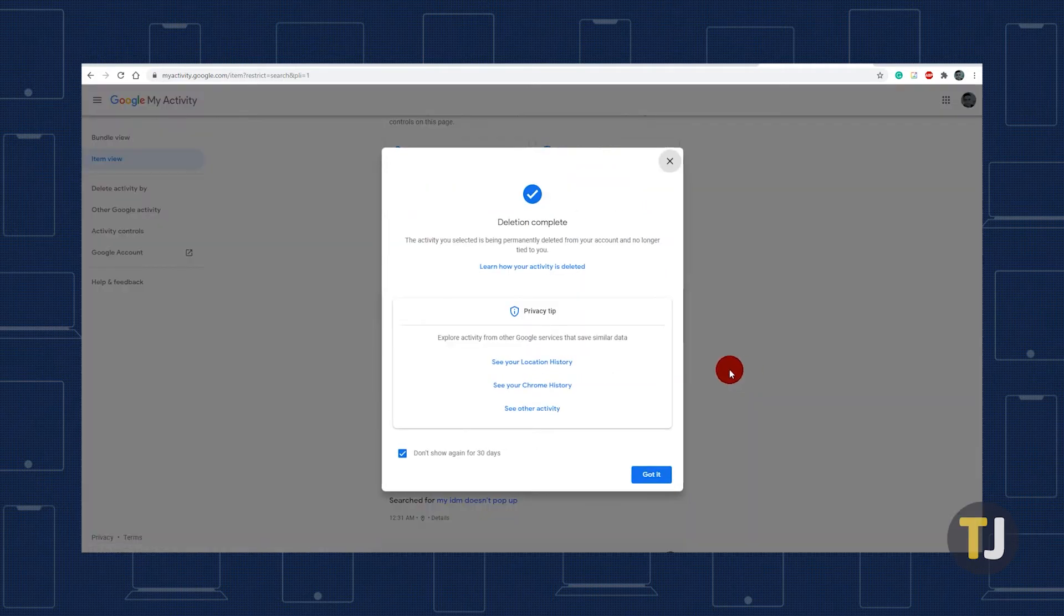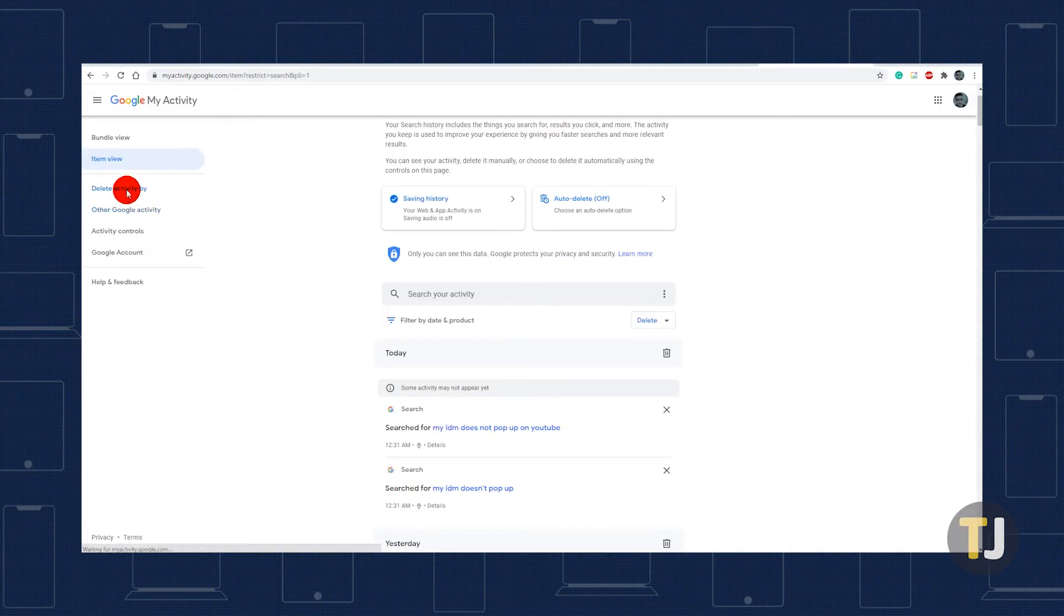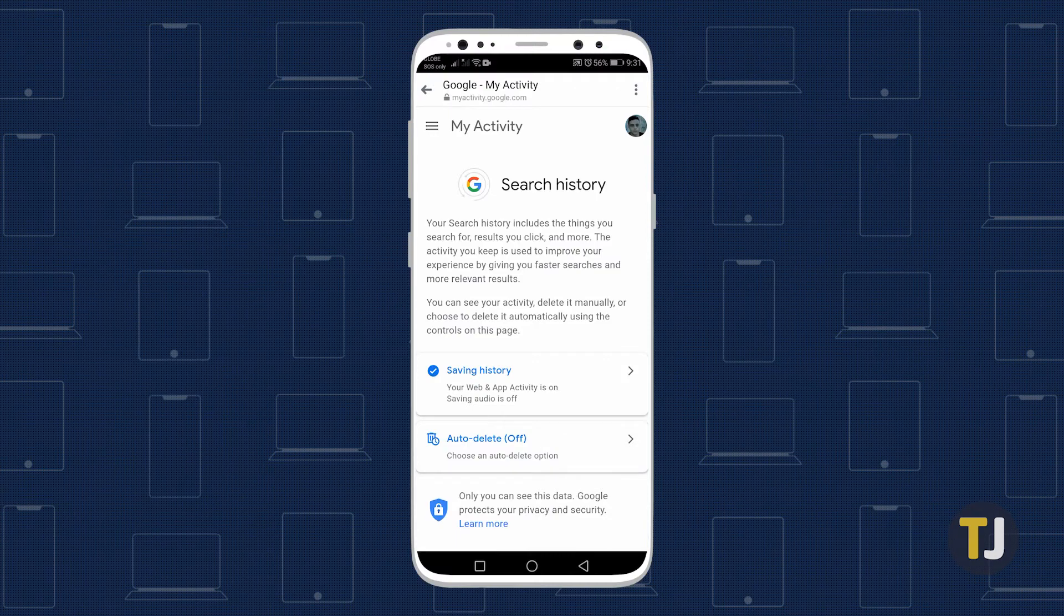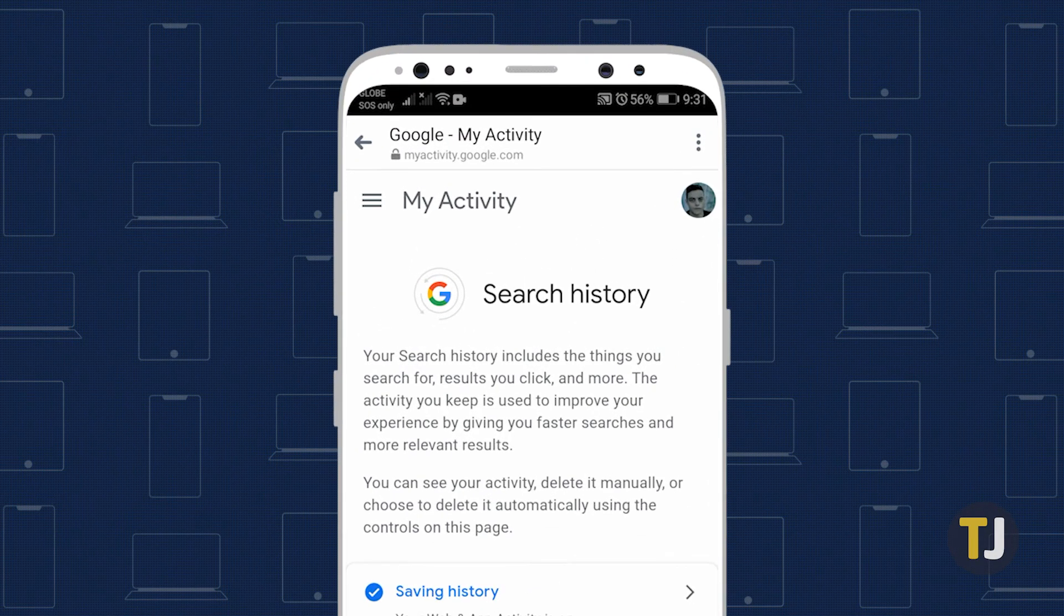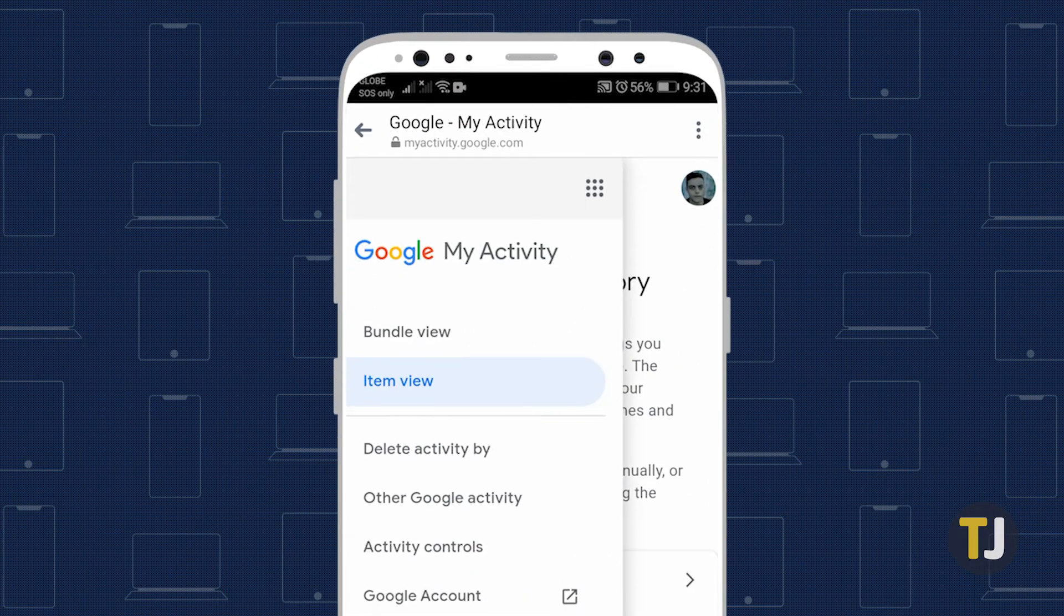If you're on desktop, you can delete entire chunks of your search history by clicking on 'delete activity by' on the left. If you're on mobile, you'll see this option by tapping on the triple-lined icon at the top left corner to open the menu.